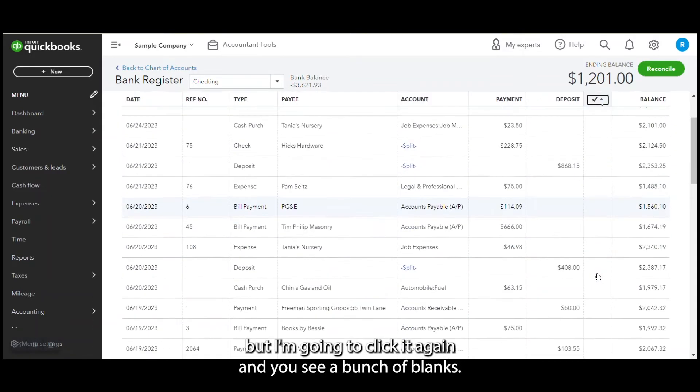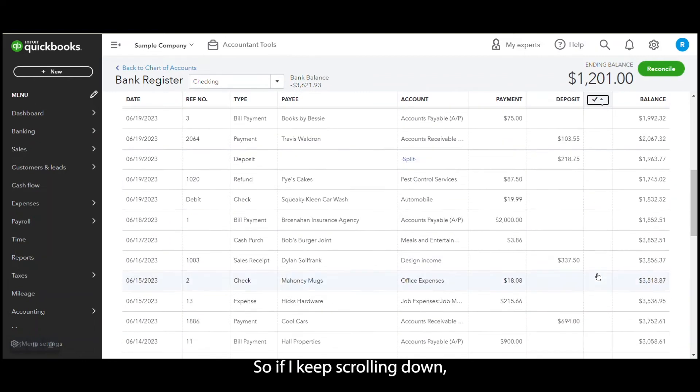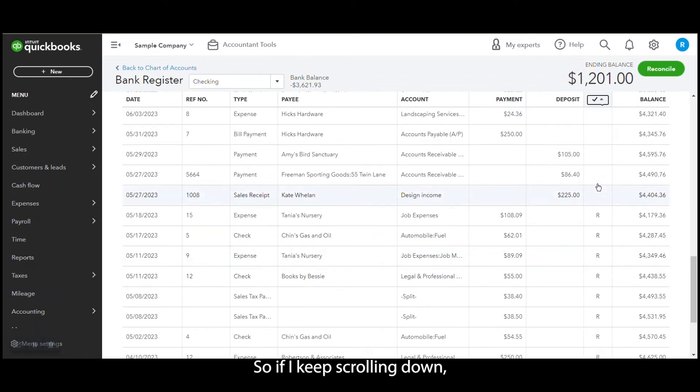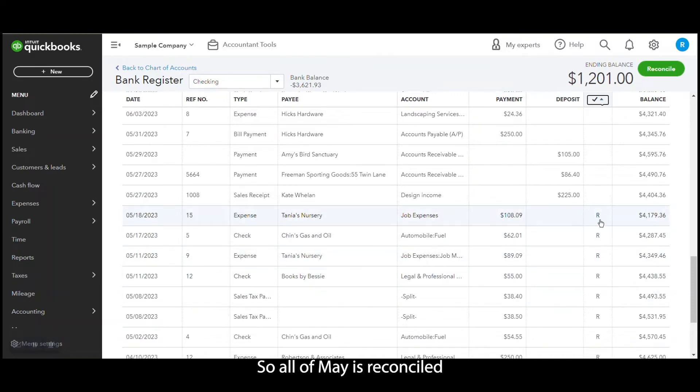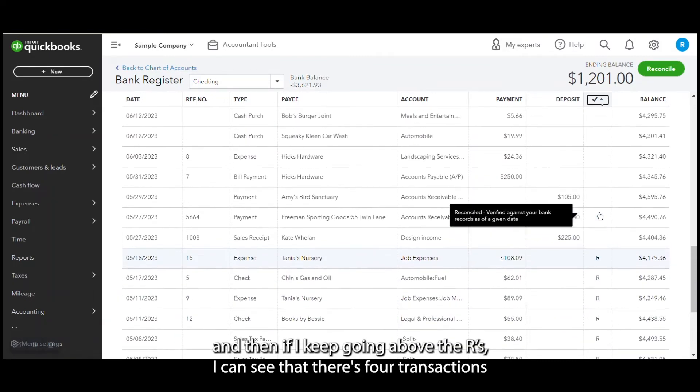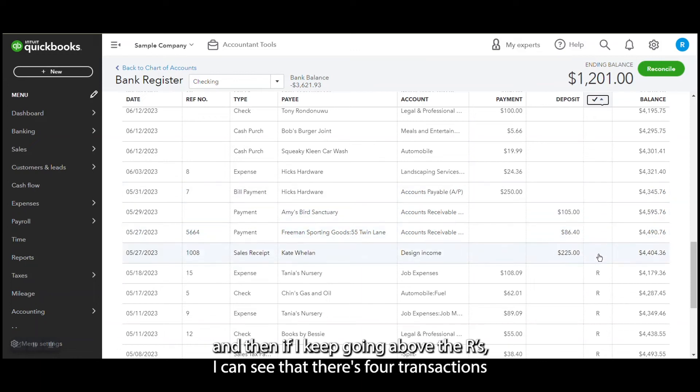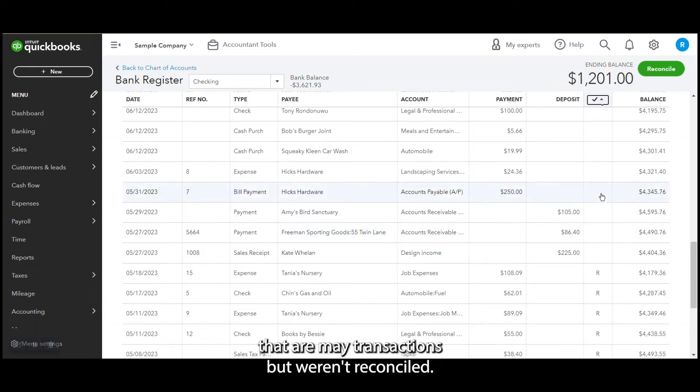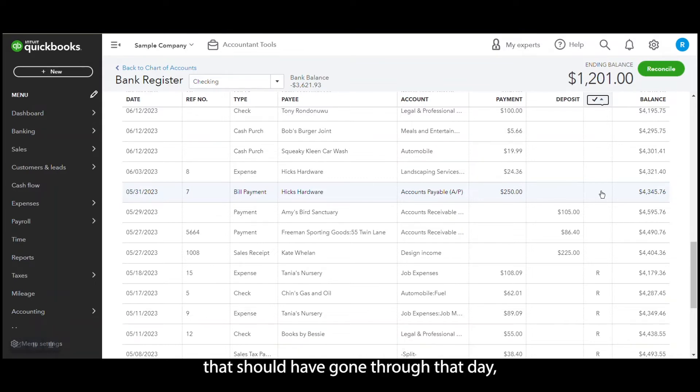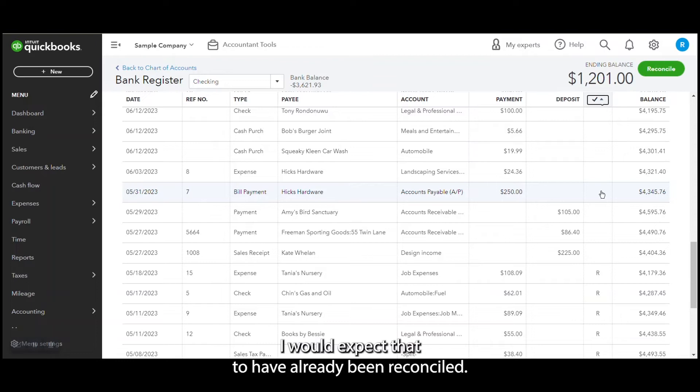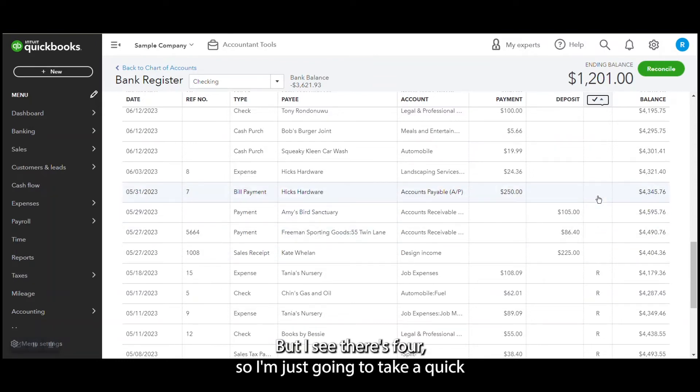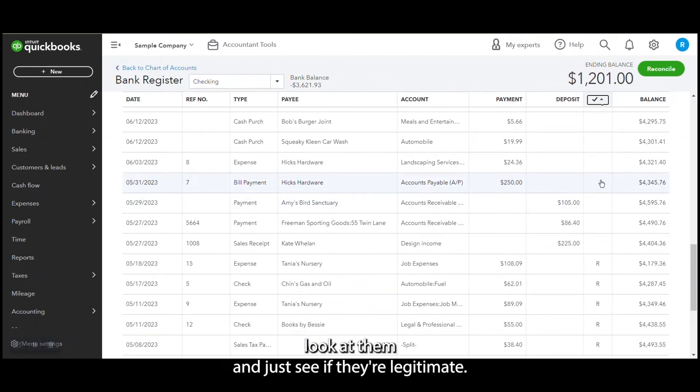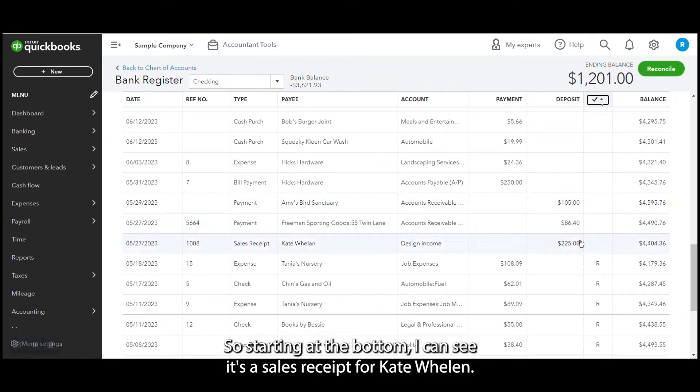And you see a bunch of blanks. So if I keep scrolling down, I just see R's starting in May. So all of May is reconciled. And then if I keep going above the R's, I can see that there's four transactions that are May transactions but weren't reconciled. That's a red flag to me because if it's something that should have gone through that day, I would expect that to have already been reconciled. But I see there's four, so I'm just going to take a quick look at them and just see if they're legitimate.